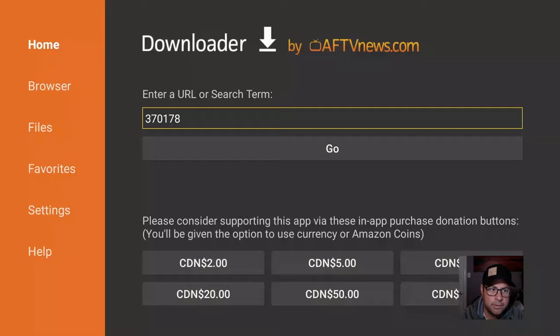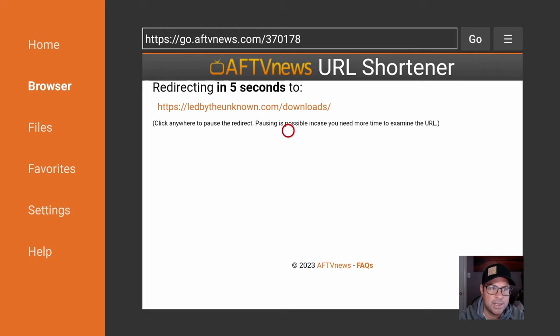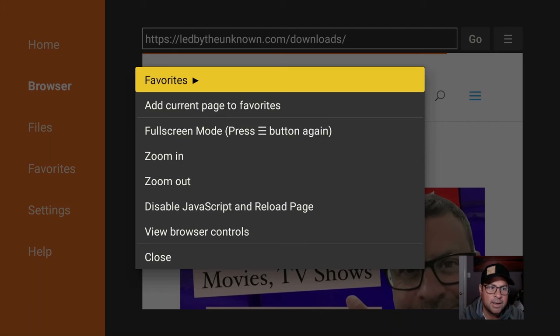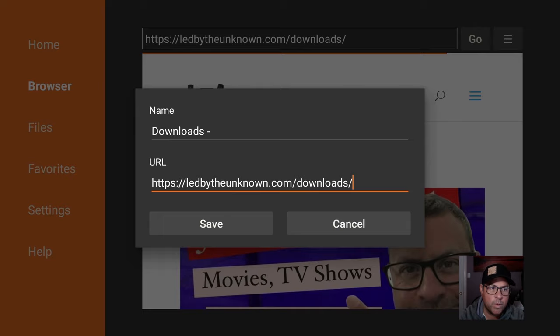This is a quick link to our website, ledbytheunknown.com, the Downloads page. There is a quick little five-second redirect. Once the page is loaded, click the three-line button on your remote, and we can add Current Page to Favorites. Now we no longer have to wait for that five-second redirect.